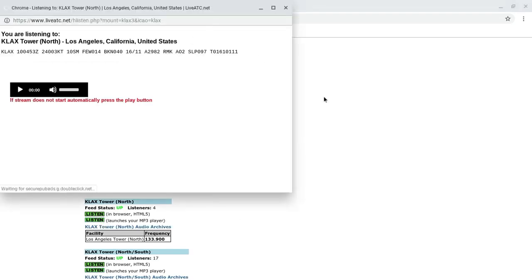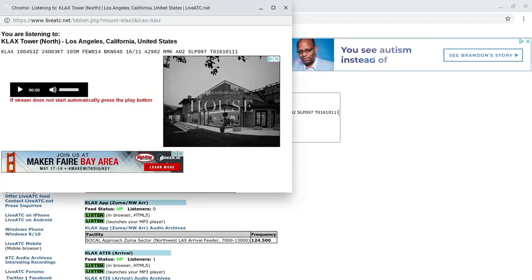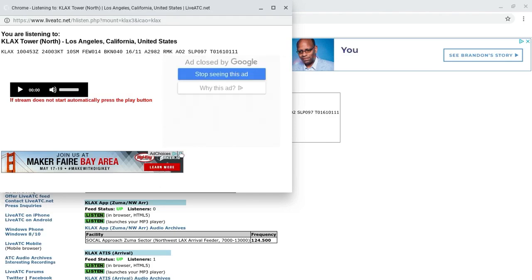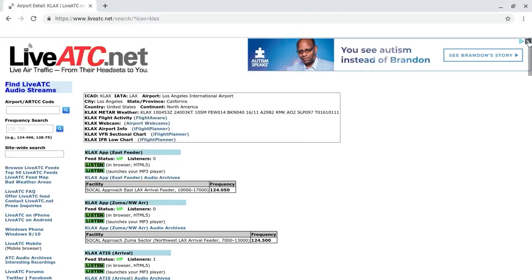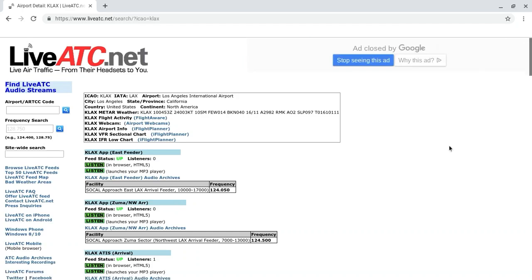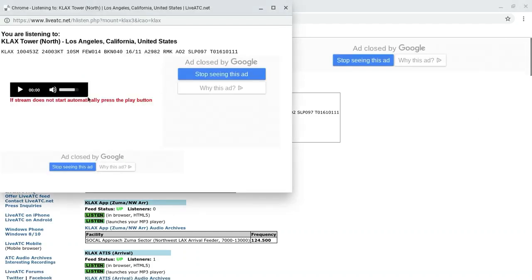There it is — click the first option, 'Listen in Browser.' Like it says, if the stream does not start automatically, you then just click the button. Now you should be able to hear people talking.